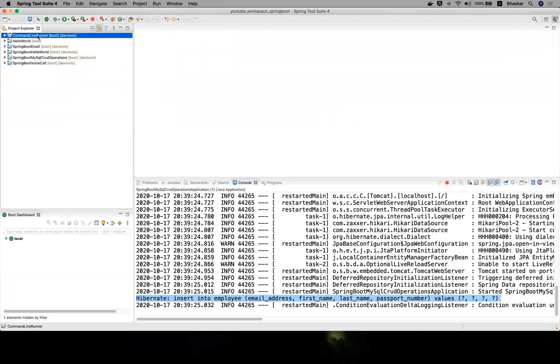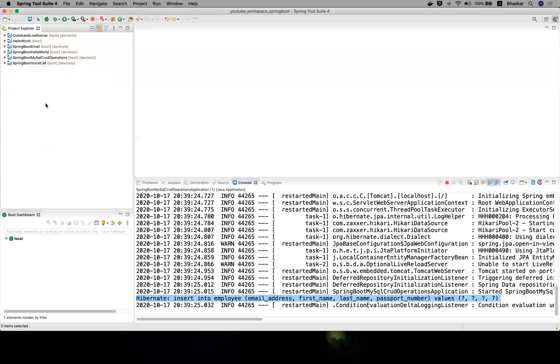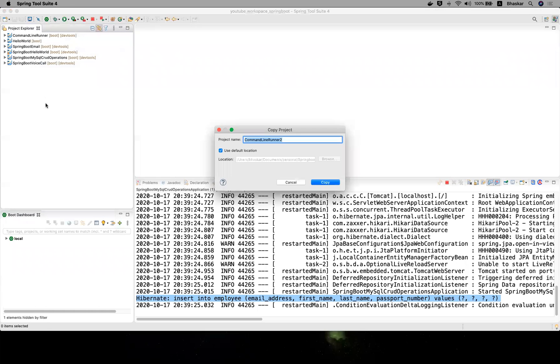Then we'll apply for ApplicationRunner. Let me copy this project and paste it here. Here you can use ApplicationRunner interface.